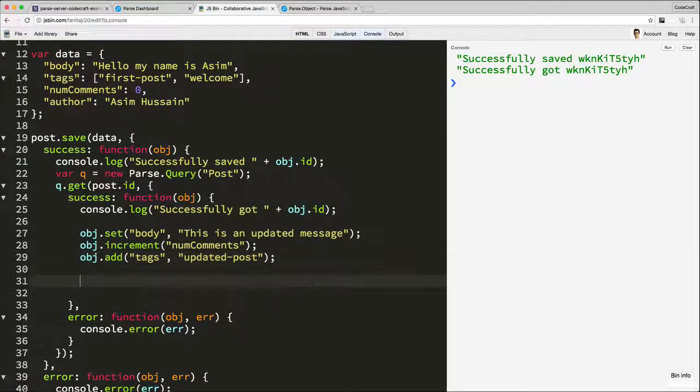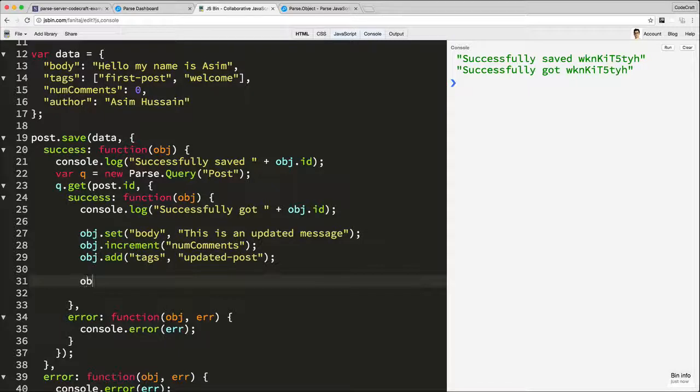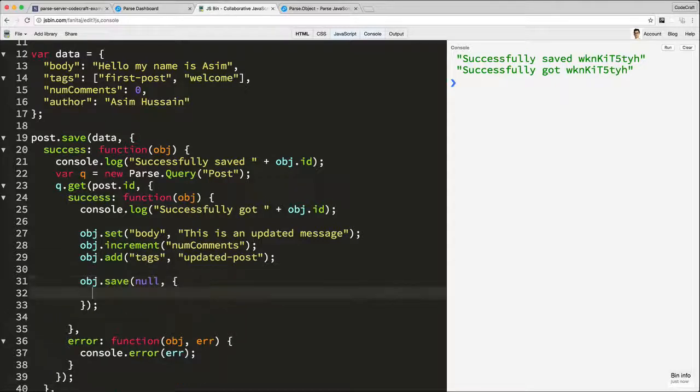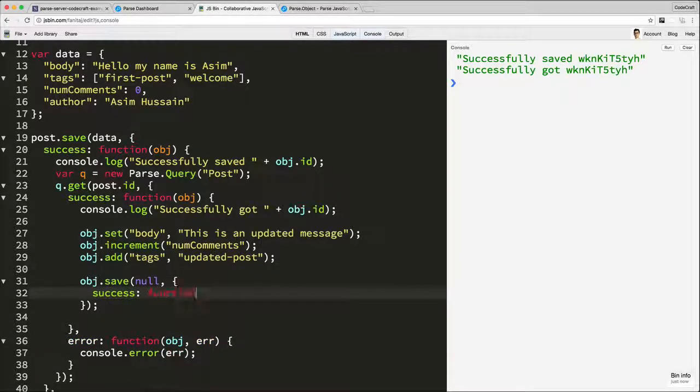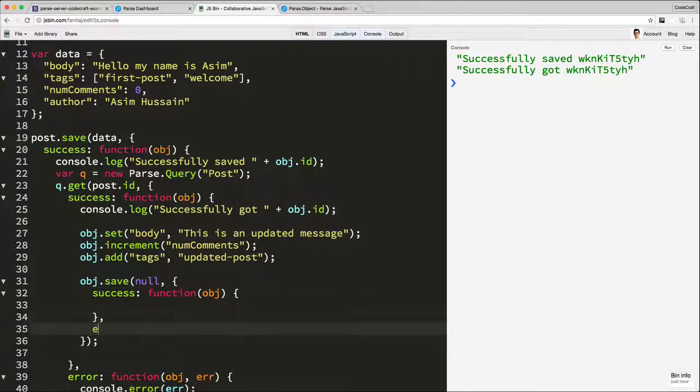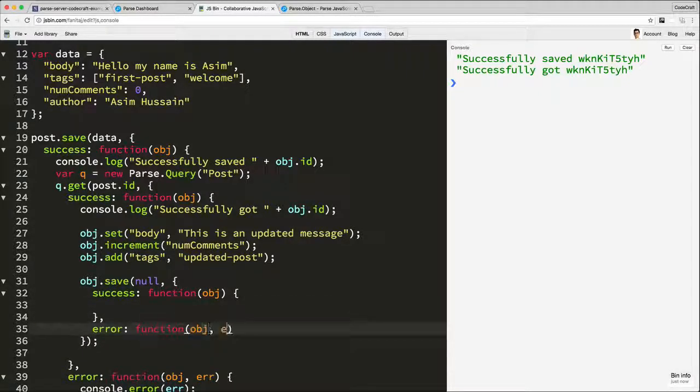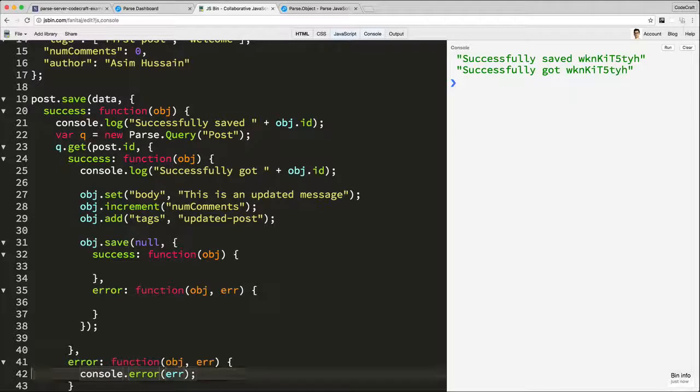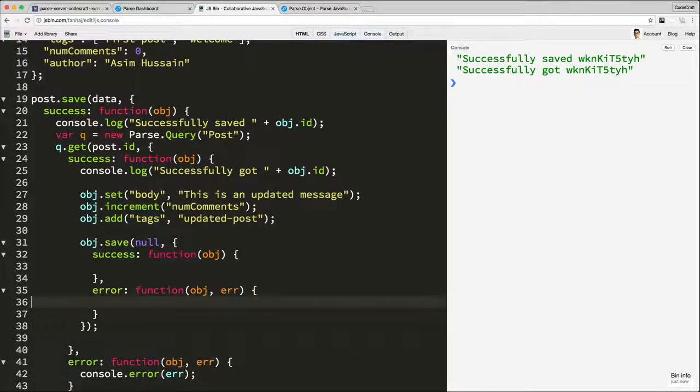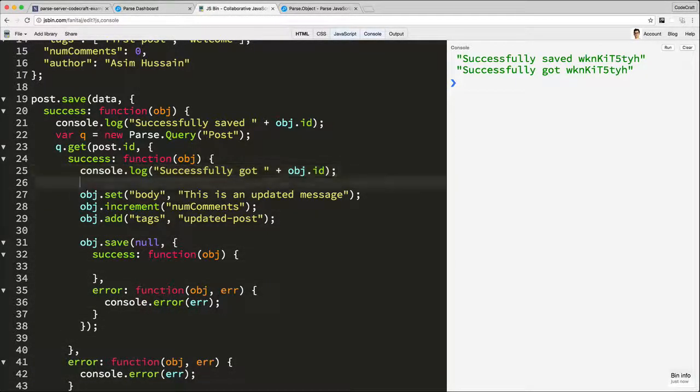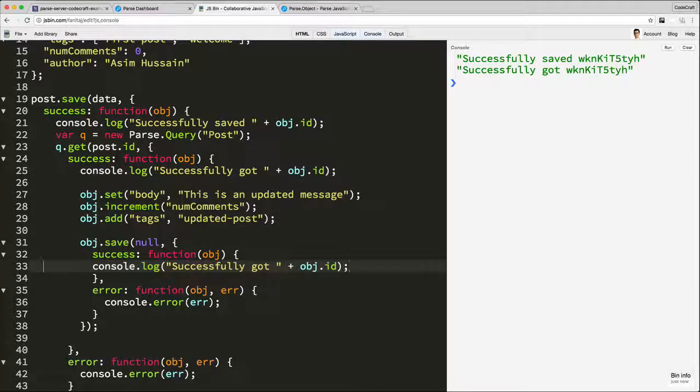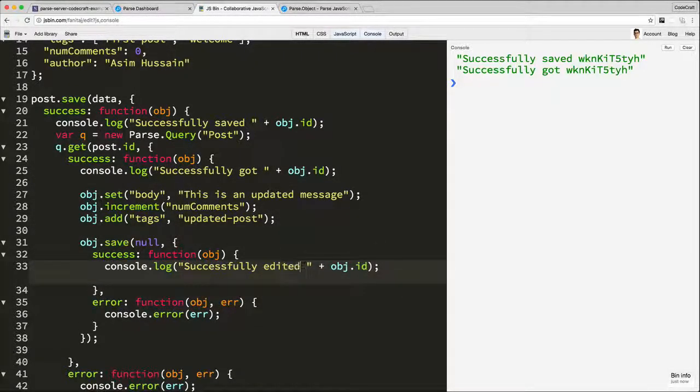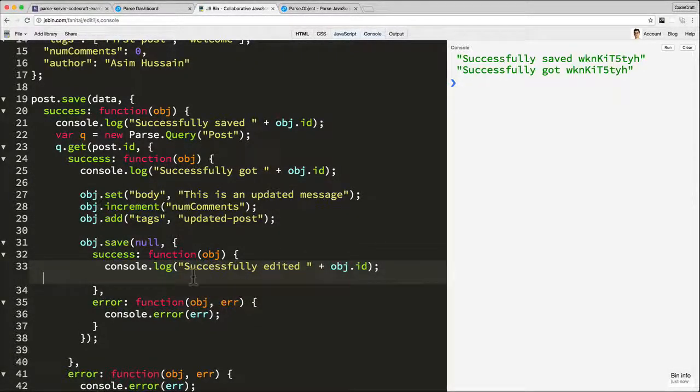So now let's go back into the JS bin. So now that we've got all these data set, let's just call object.save again. And again, just like before, we can add in success handlers, there we go, and error handlers. And let's just copy and paste that there. And again, successfully edited. So there we go.